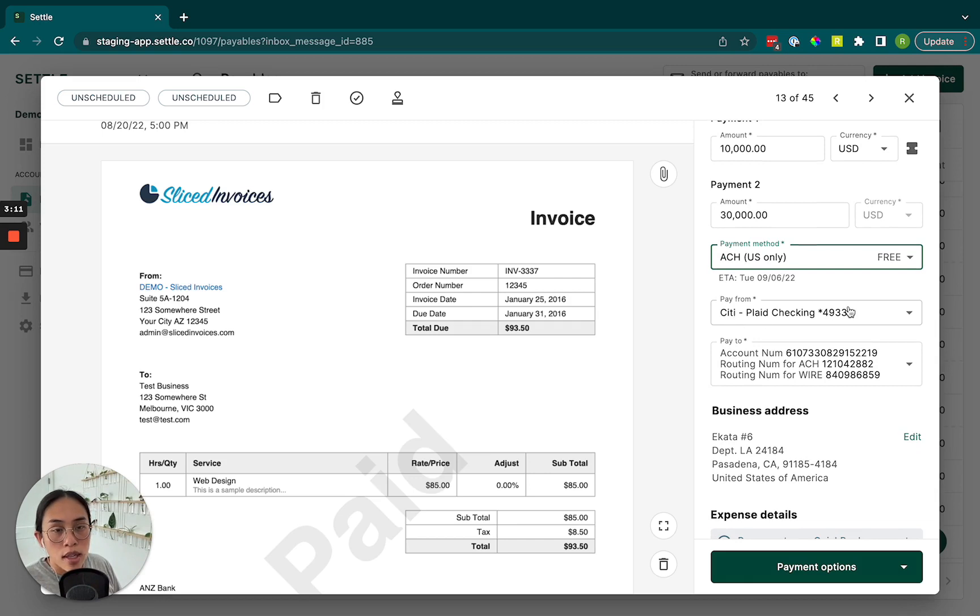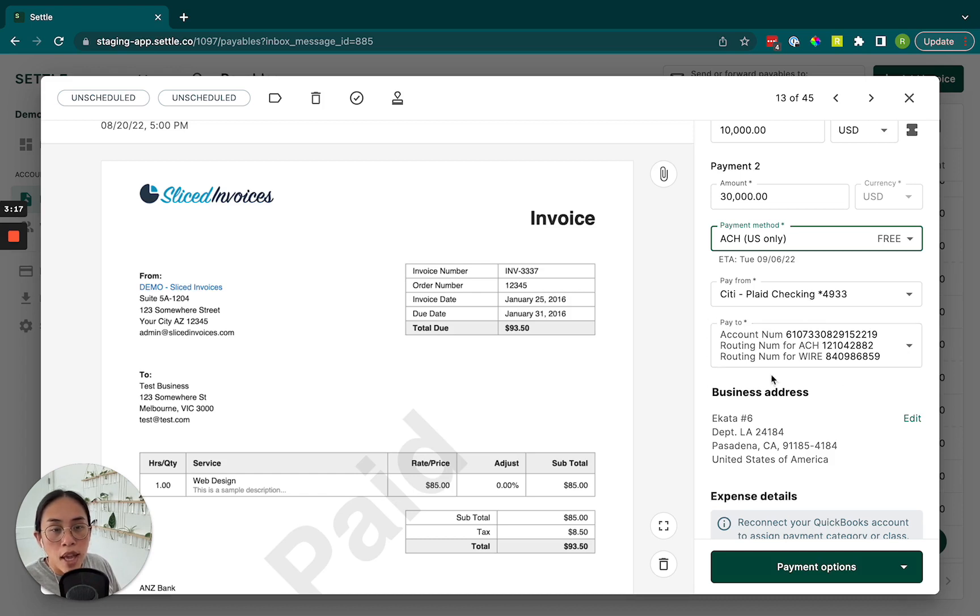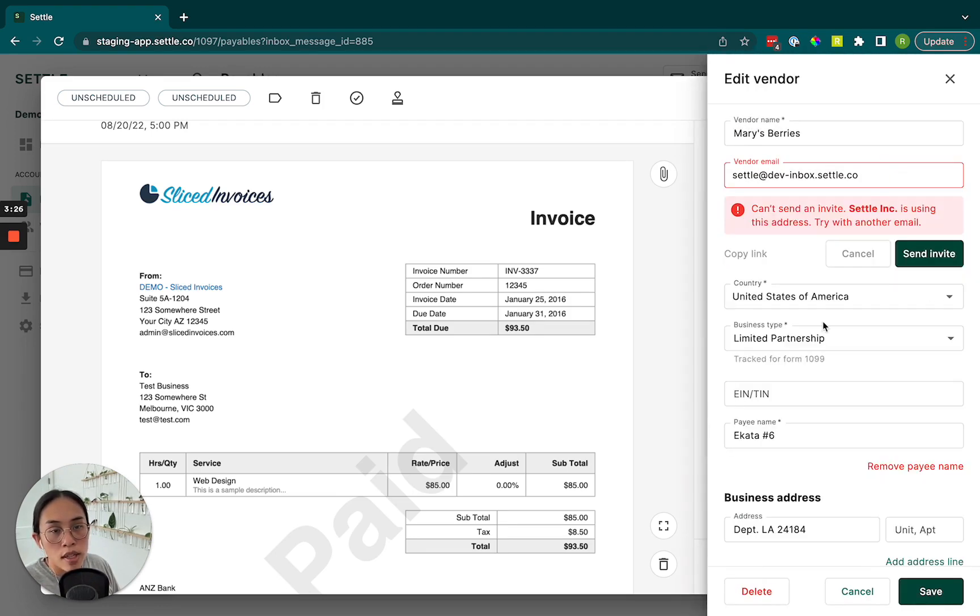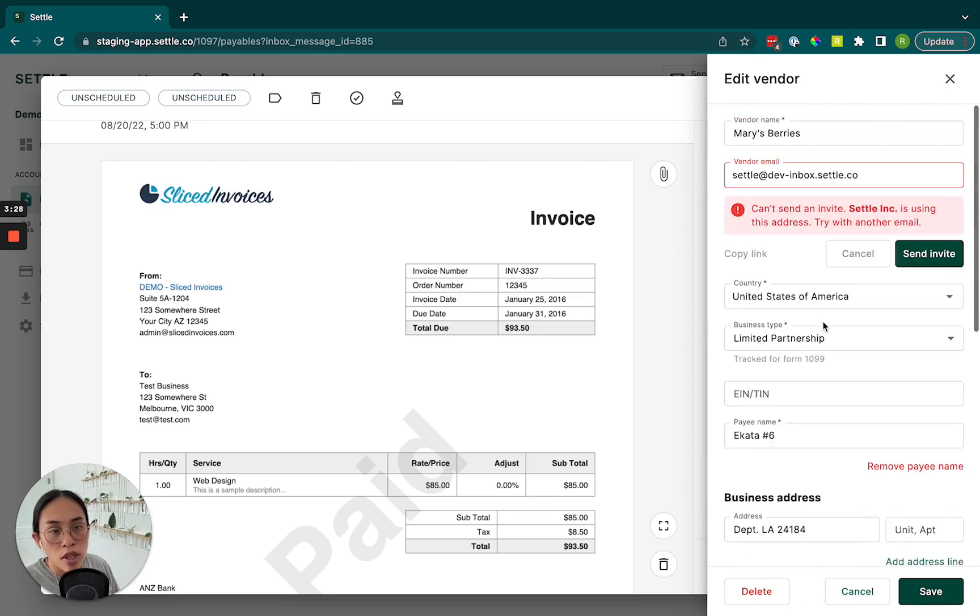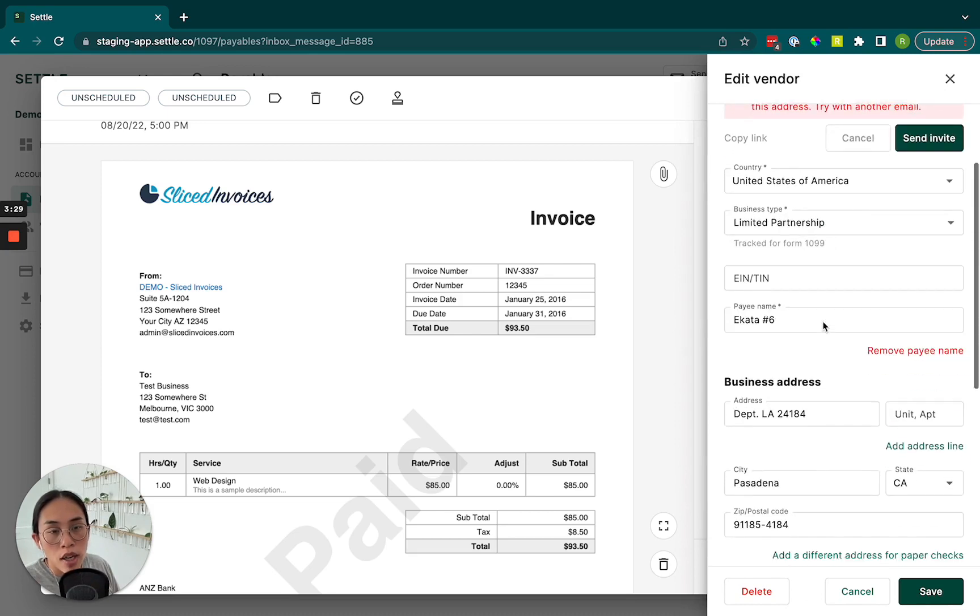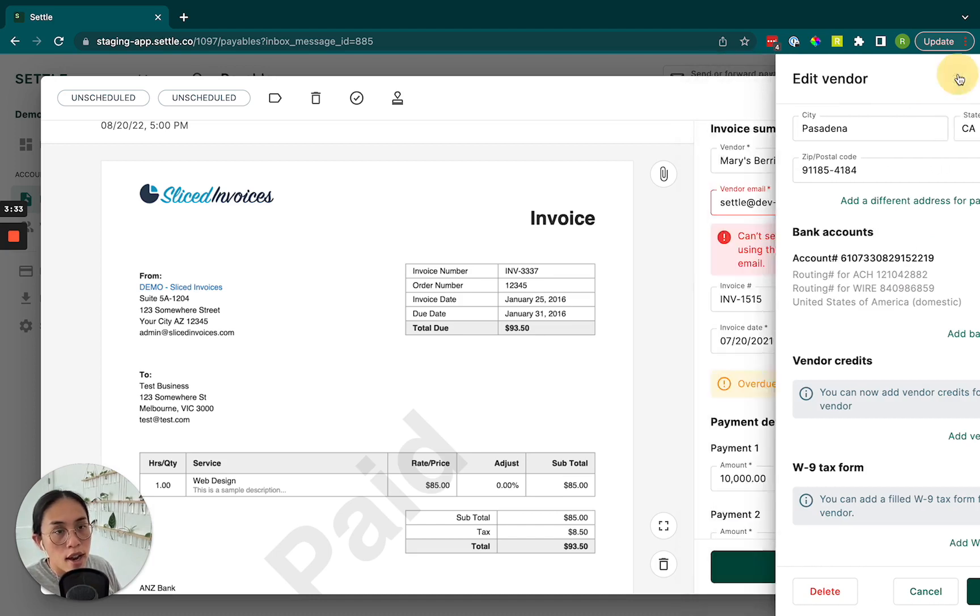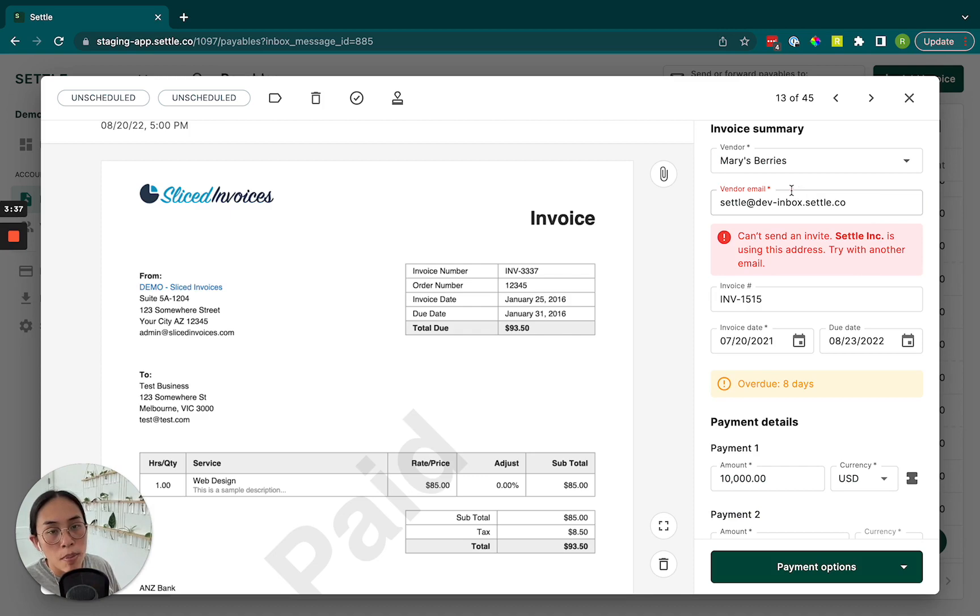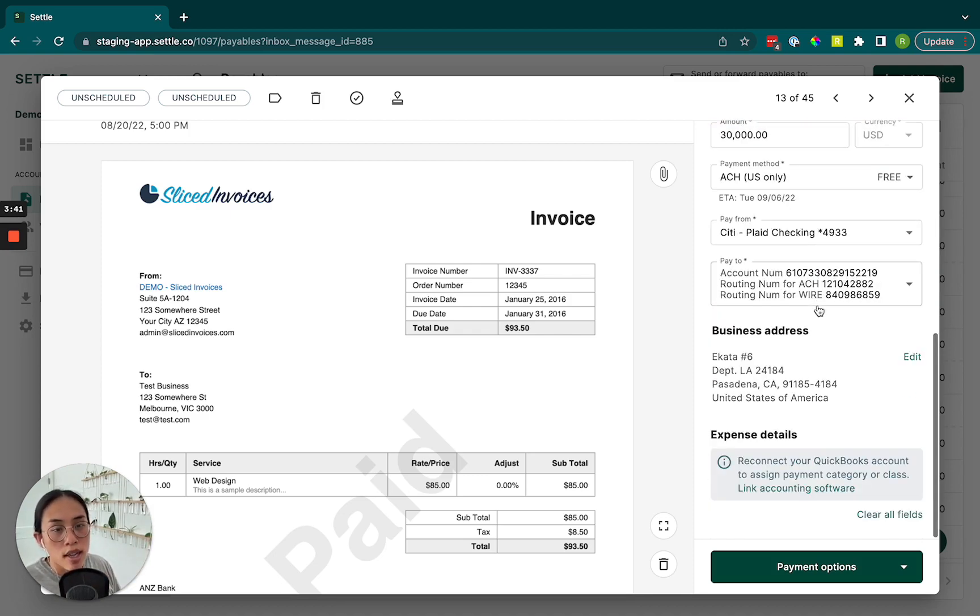We'll select the bank account that we want to pay from, as well as the bank account we want to pay to. The nice thing is that this pay to information is populated from our vendor information that we store up here. So we can see vendor information. I won't go into too much detail here, but we can change any vendor details on the fly if we want to. And we'll store that information. So the next time that we're paying Mary's Berries, it'll be a much smoother, faster process.